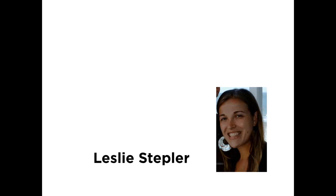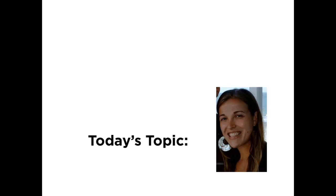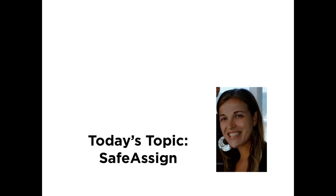Thanks for joining me for this Blackboard Learn Quick Hit video. This is Leslie Stepler with the Blackboard Learn product team. Today I'm going to show you an enhanced feature in Blackboard Learn: the improved SafeAssign integration. There is now a totally seamless integration with native Blackboard Learn assignments, bringing SafeAssign into core instructor and student workflows. SafeAssign is the only plagiarism prevention tool deeply embedded into Blackboard Learn workflows, and it comes at no additional cost. So let's take a quick look and see what we have improved.